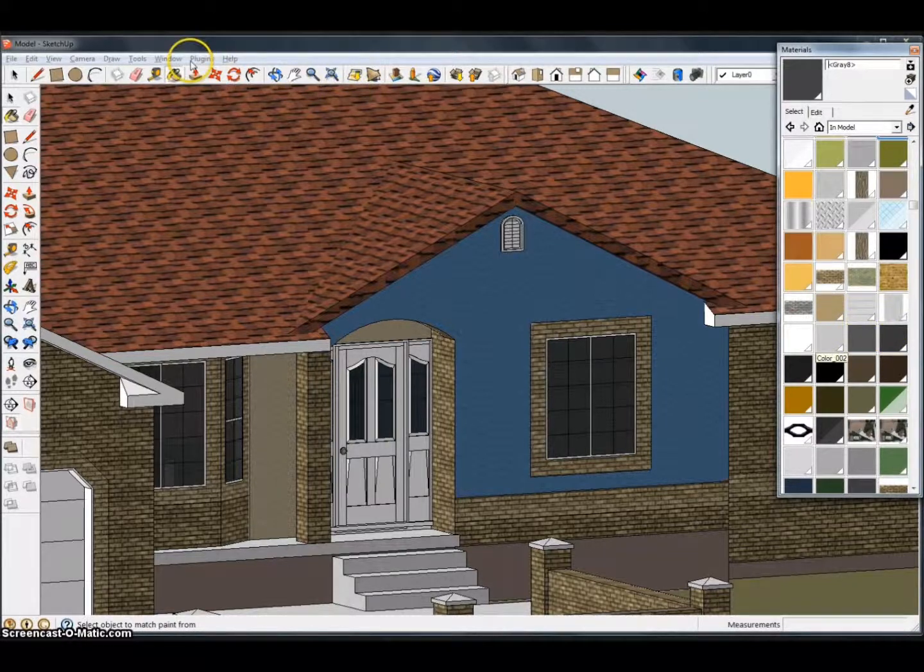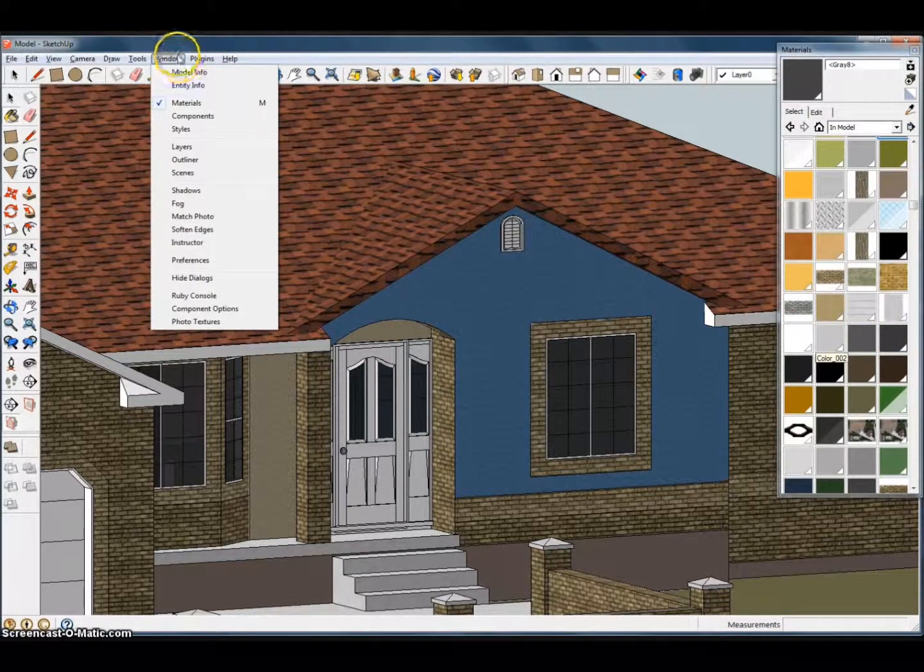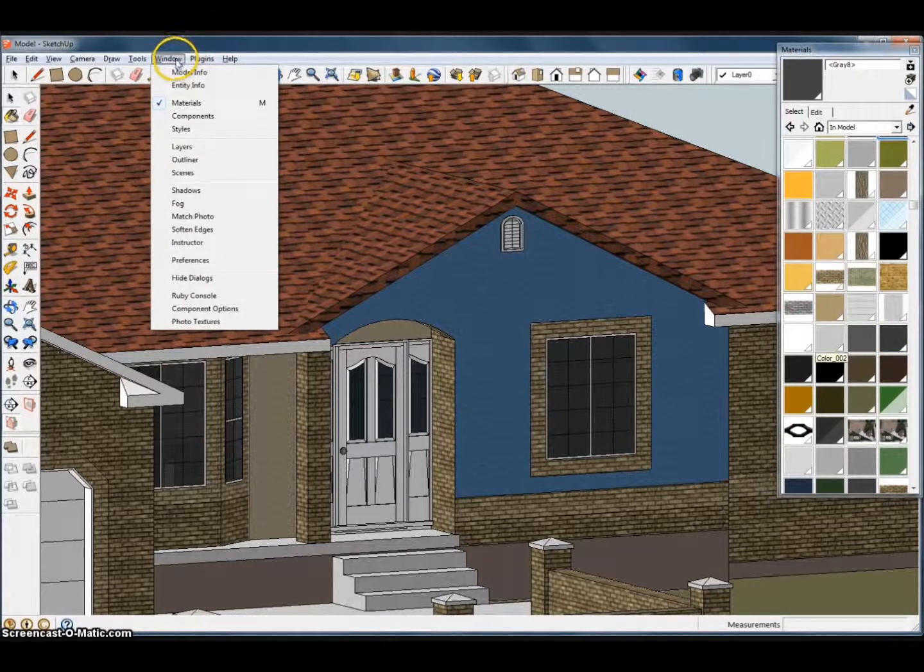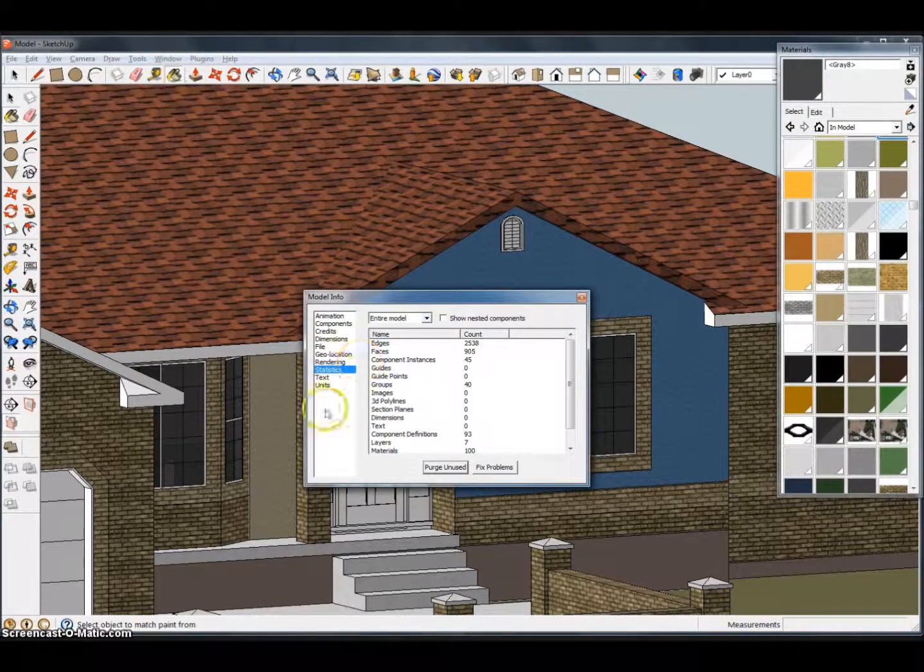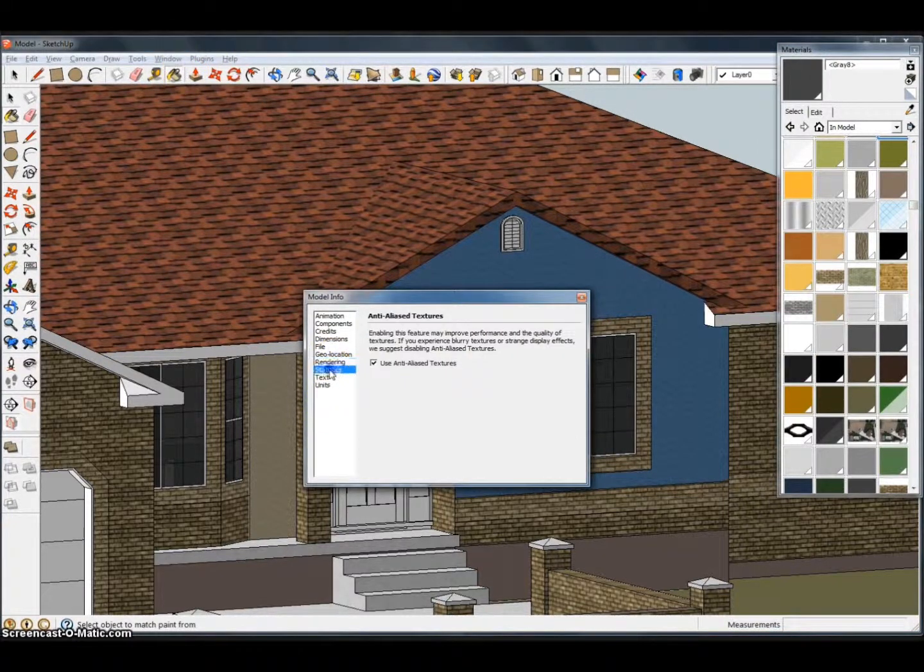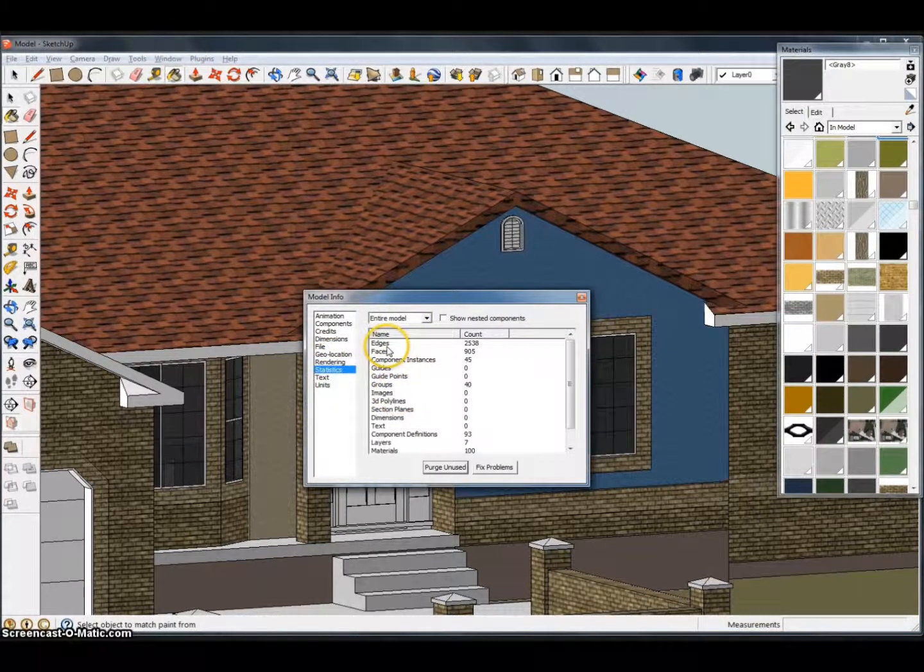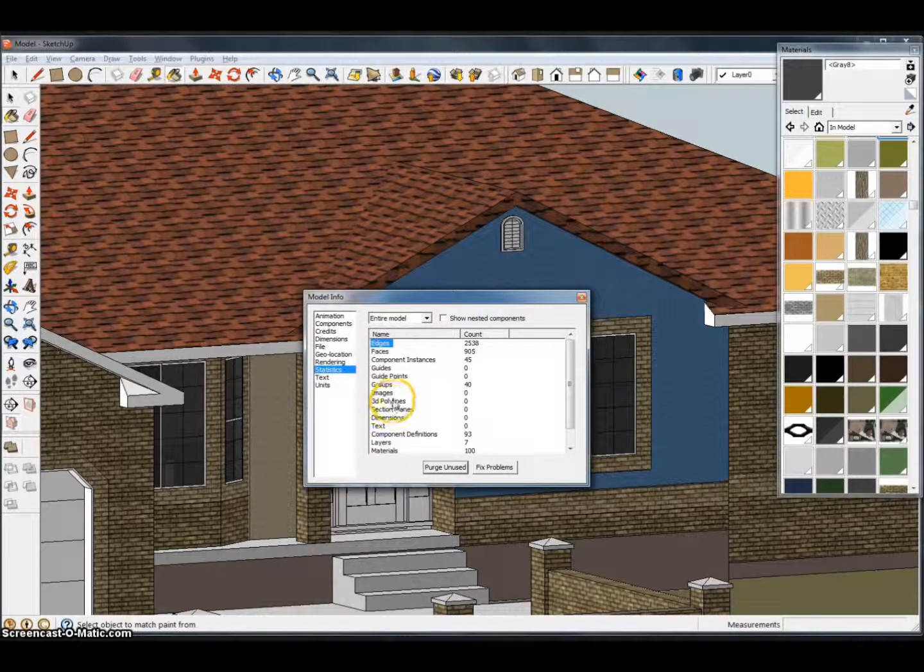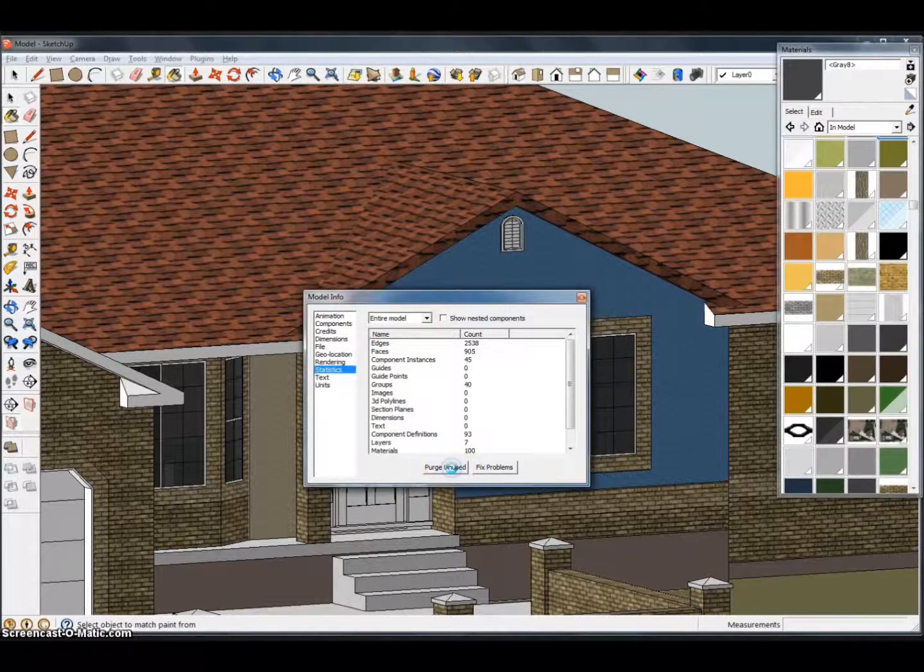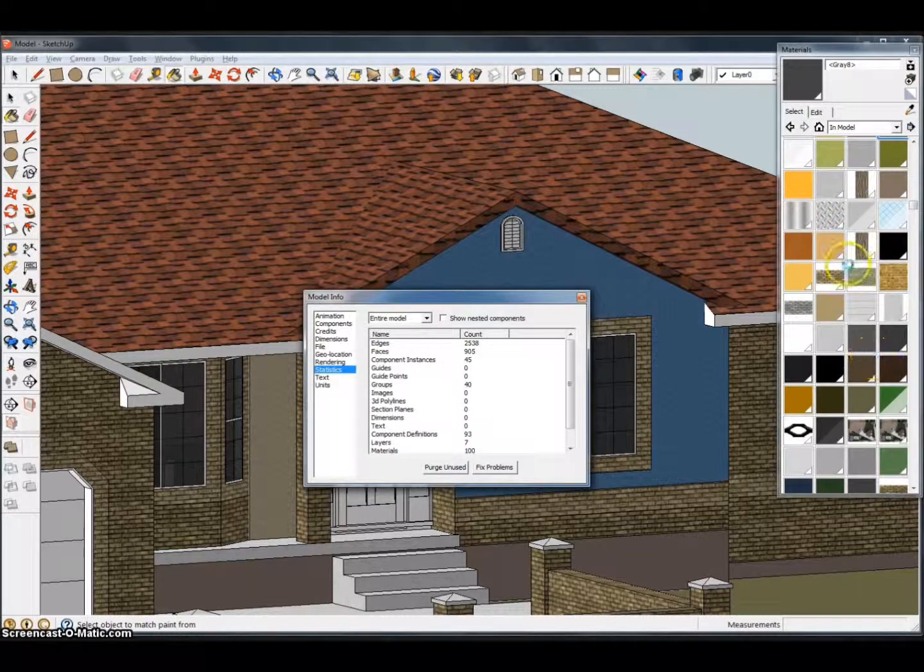What you're going to want to do is come up here to Window, go to Model Info, and you're going to want to go to Statistics. This is going to show all the statistics for your edges and your faces and your materials. What you want to do is purge unused. That's going to eliminate any of the materials that you no longer have in your model.